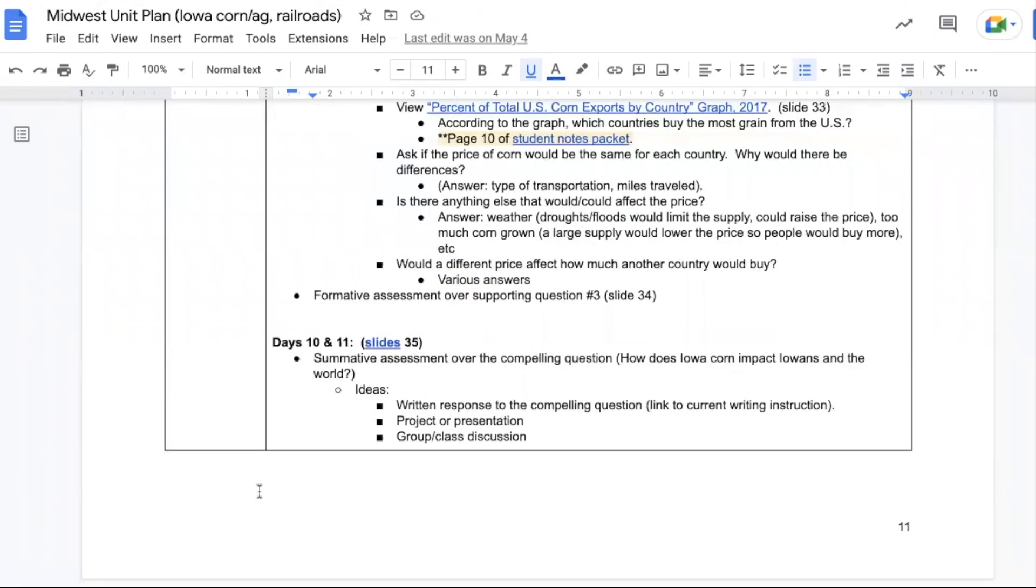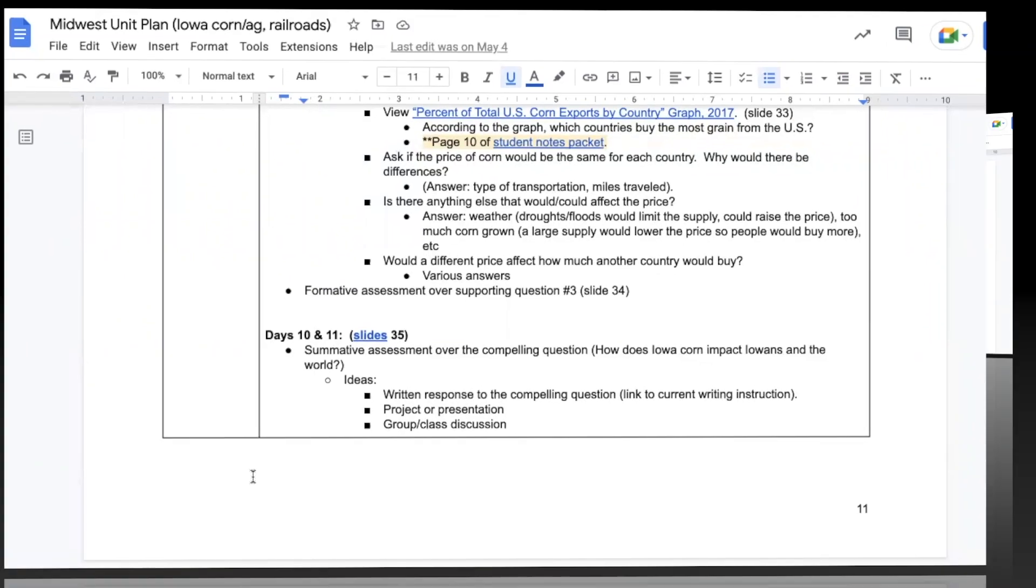The last two days of this unit are spent on the summative assessment over the compelling question. There's a few ideas you can do. The question needs to be answered, but students could write a response, do a project or a presentation, or you could hold a group or a class discussion.